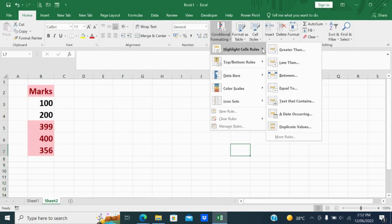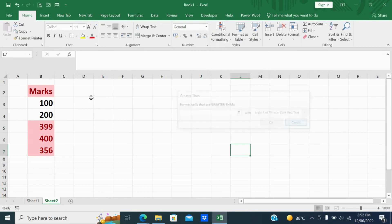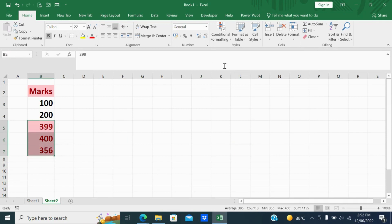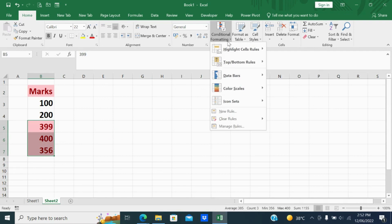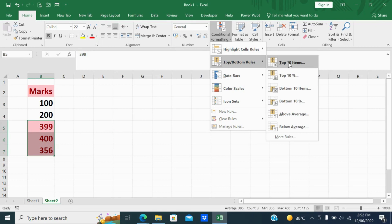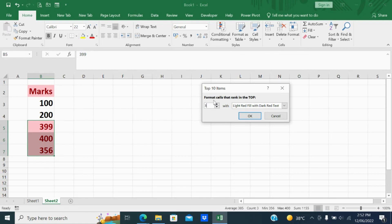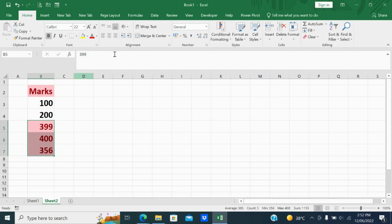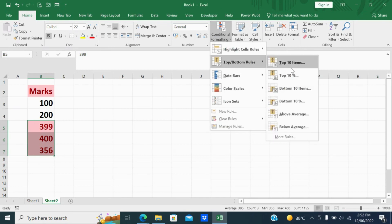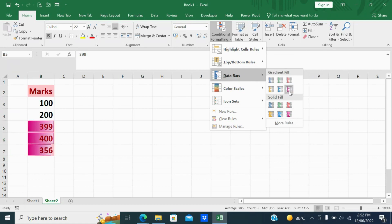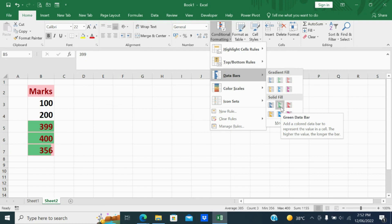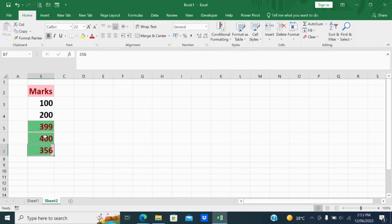I have applied conditional formatting to highlight values greater than 250, so values more than 250 are highlighted in red. You can select whichever color you want. Similarly, if you want to see the top three values, select that option — it highlights the top three and you can change the color. There are also top 10 items, bottom 10, bottom 10 percentage options. Then data bars — add a colored bar to represent the value in a cell; the higher the value, the longer the bar.